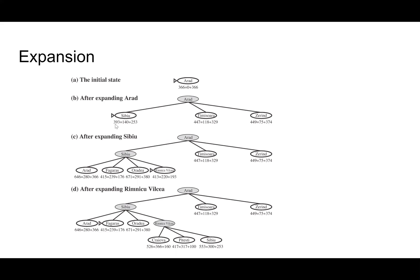Repeat that process again, and we move on to Rimnicu Vilcea. If anyone actually knows how to pronounce this, it'd be great if they tell me, but I call it Rimnicu Vilcea. So we got 415, very close, but RV wins here.